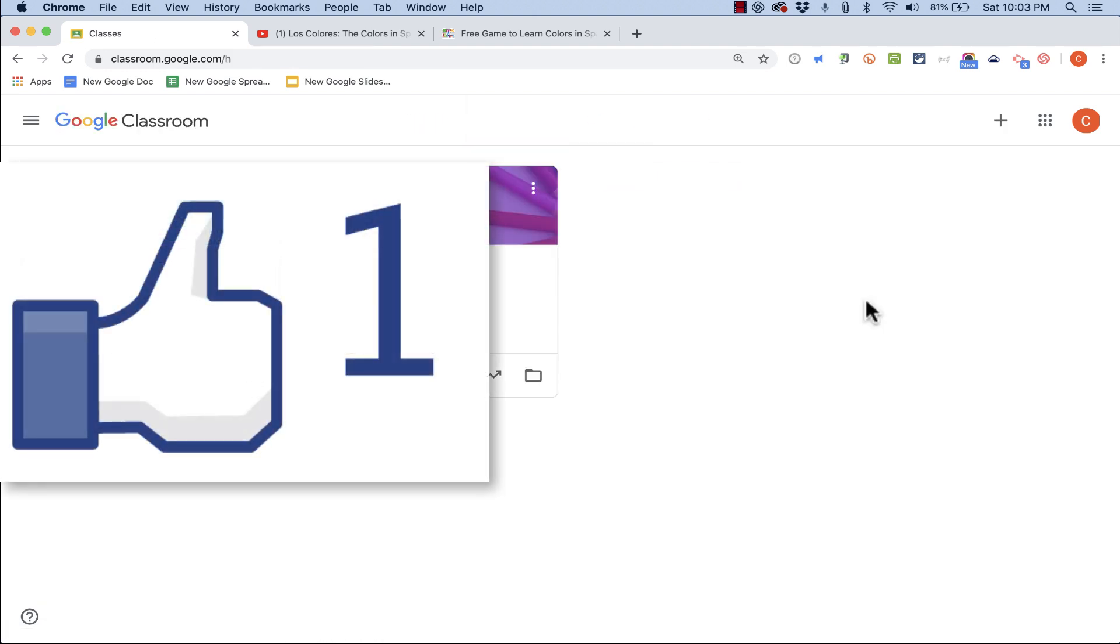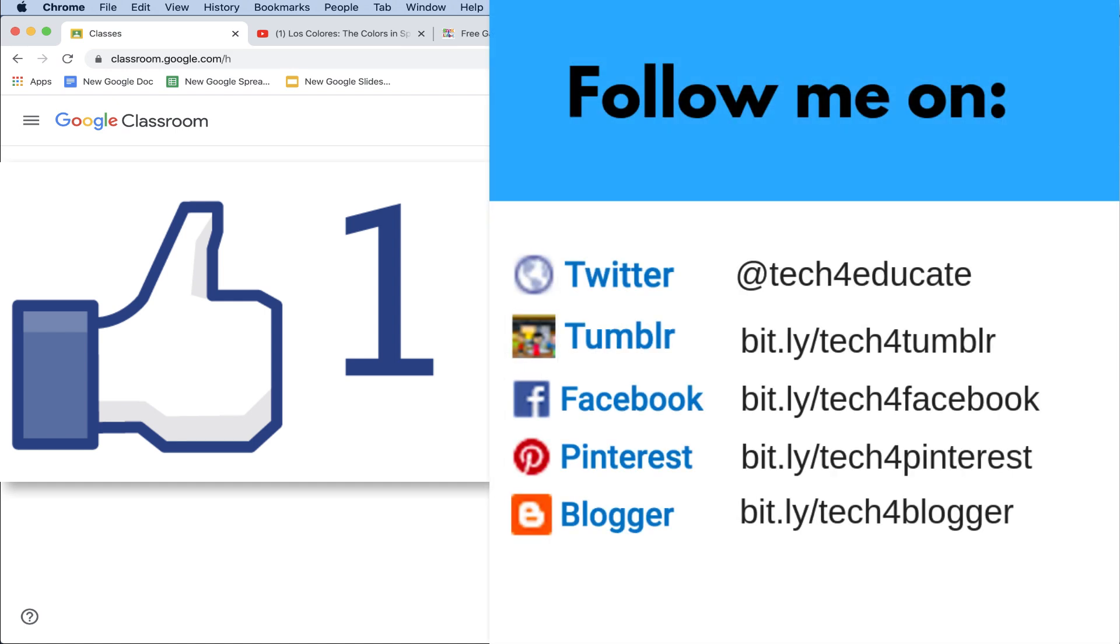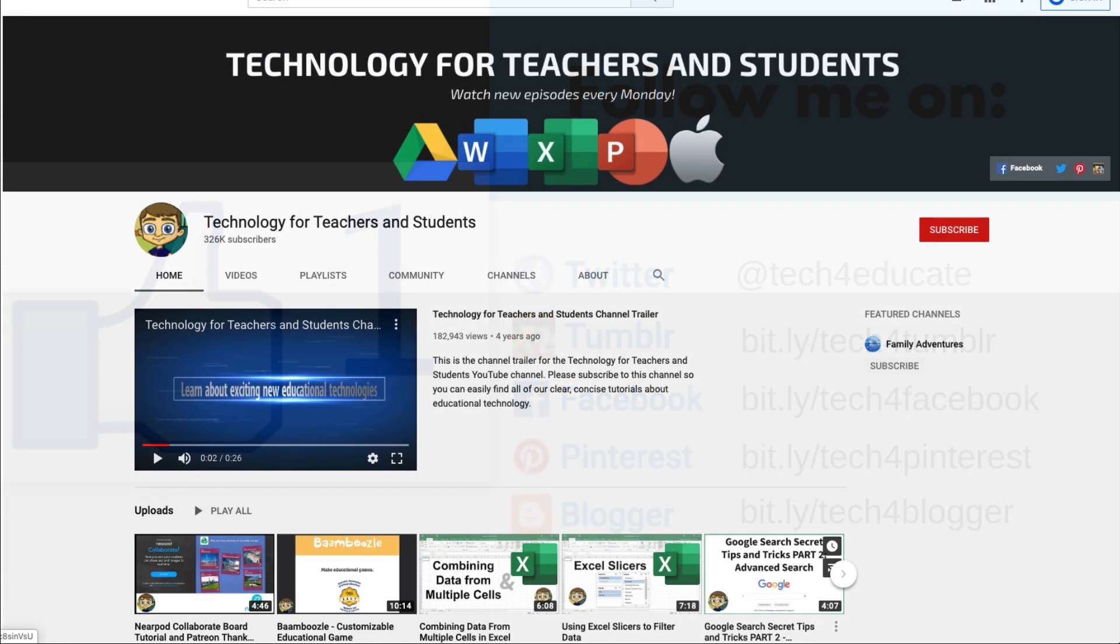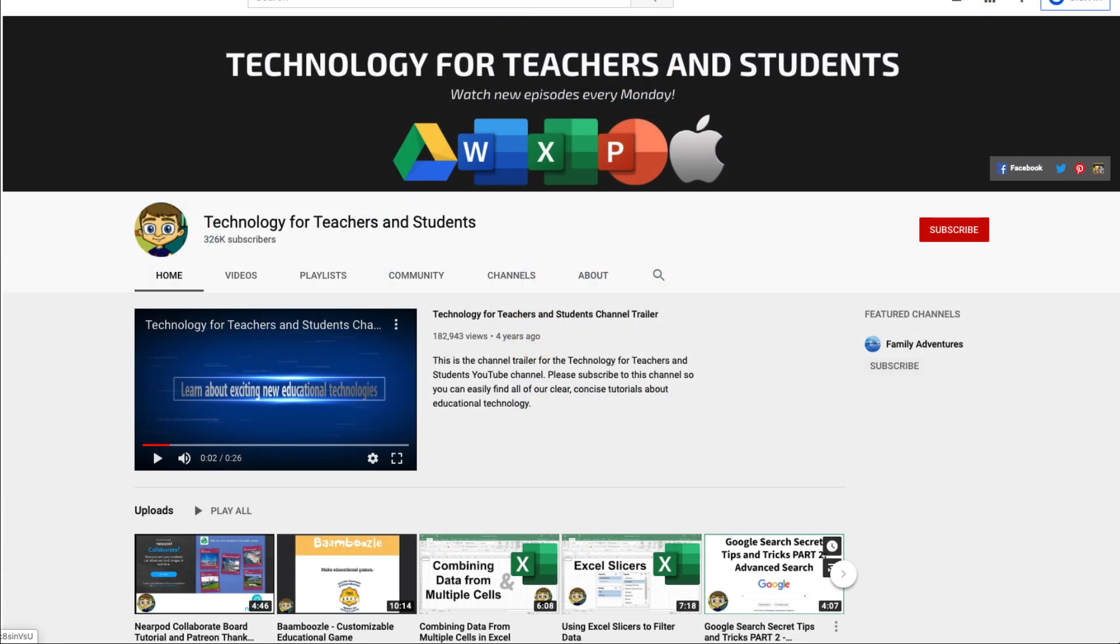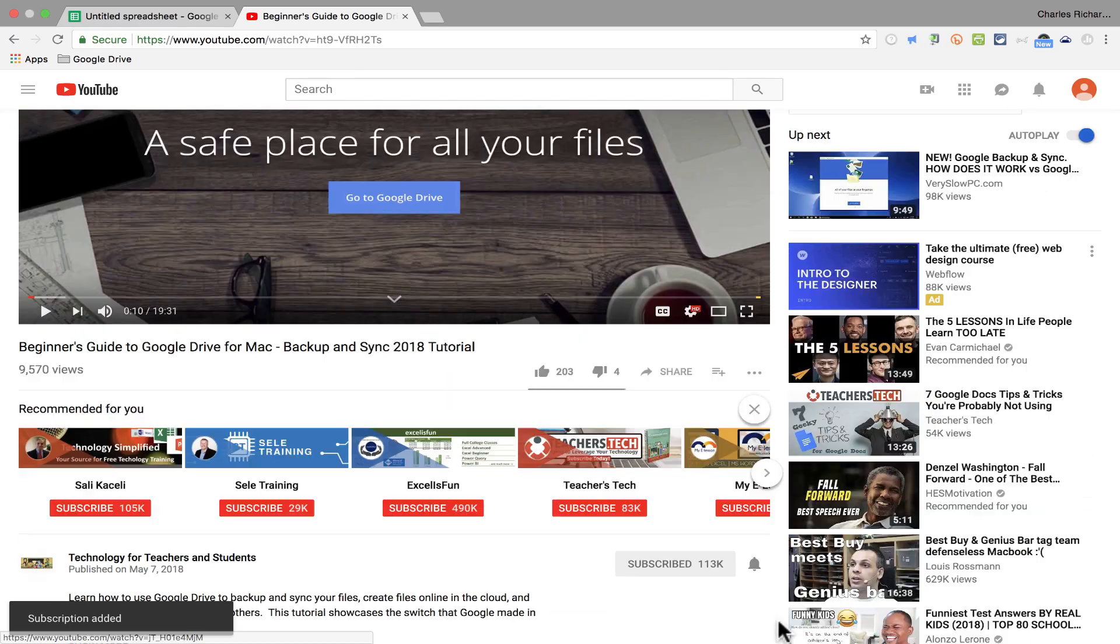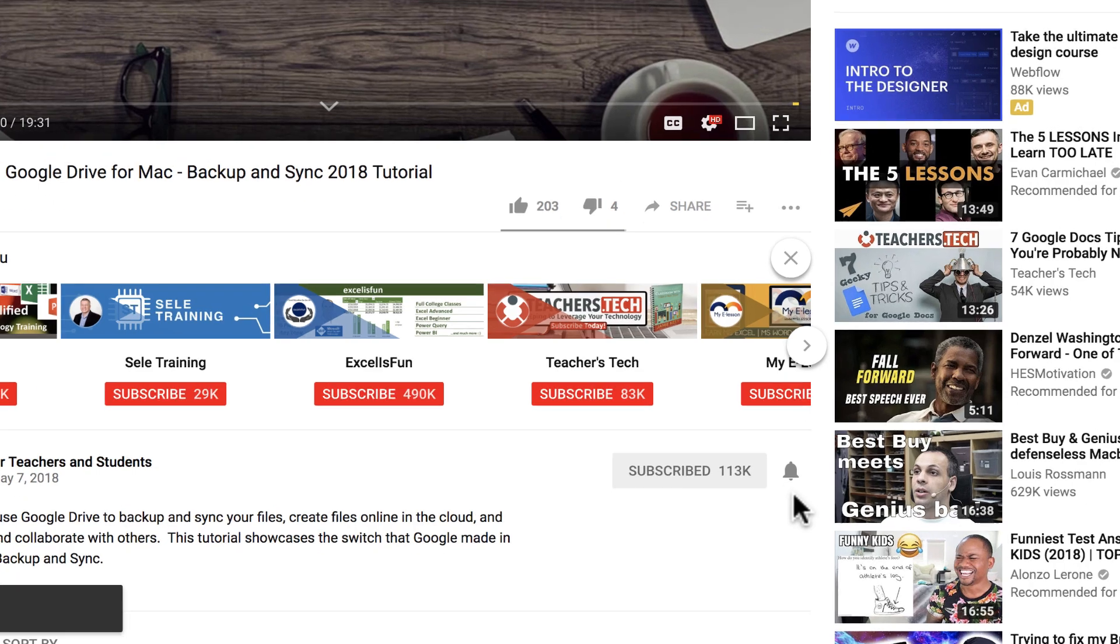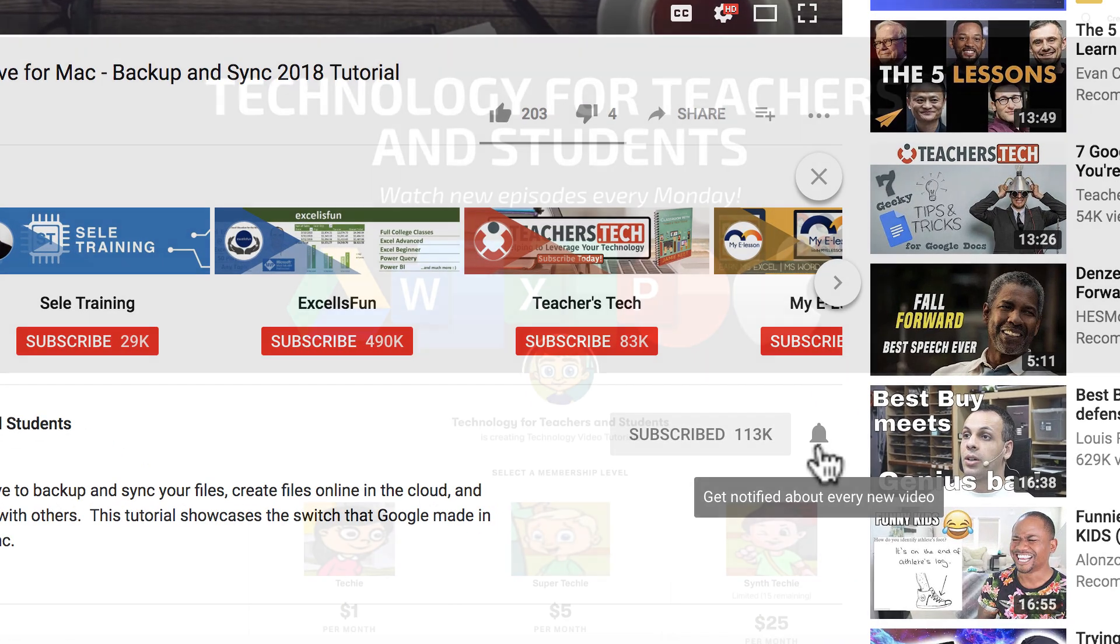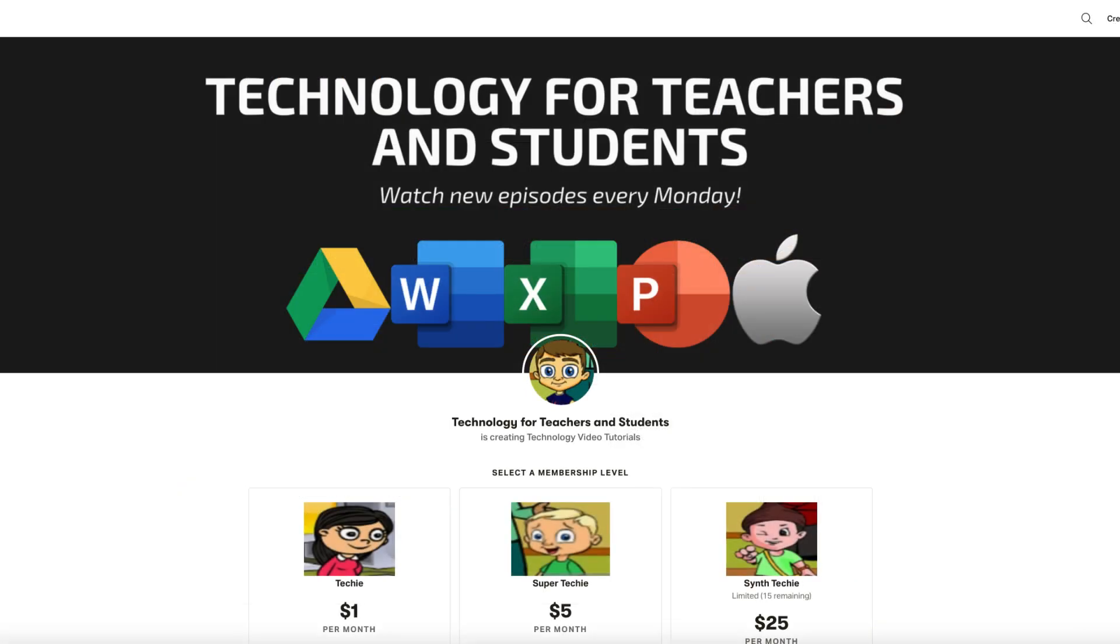If you did, please like, follow, and subscribe. And please click the bell when you subscribe. That way you'll be notified when I post another video. If you'd like to support my channel, you can do that through my Patreon account. And you'll find a link to that in the description below.